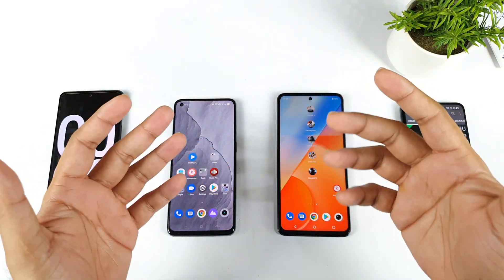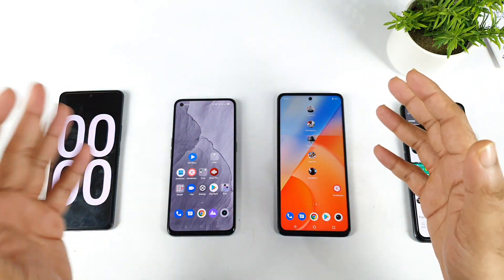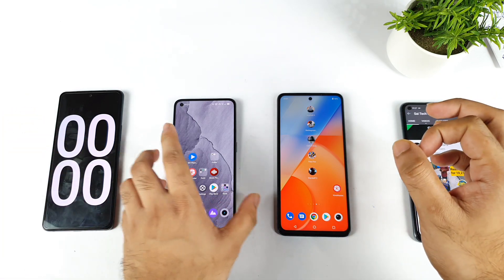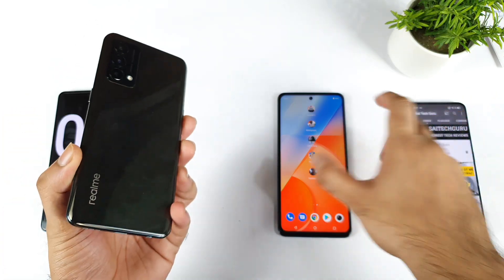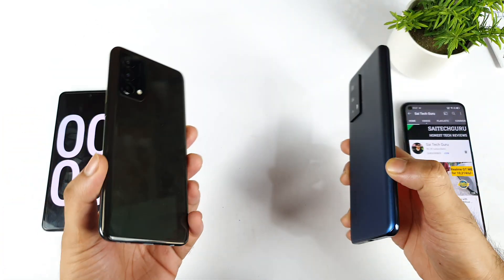Hello everyone, welcome back to my channel, Sai Tech Guru. In this video, I am going to do the KineMaster video rendering speed test comparison between the Realme GT Master Edition versus iQOO Z5 device.